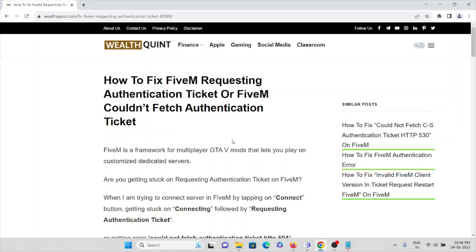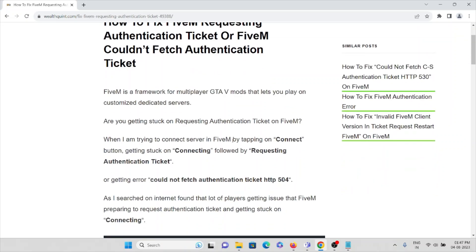Hi, in this video we'll see how to fix FiveM requesting authentication ticket or FiveM couldn't fetch authentication ticket. FiveM is a framework for multiplayer GTA V mods that lets you play on customized dedicated servers. Are you getting stuck on requesting authentication ticket on the FiveM application?